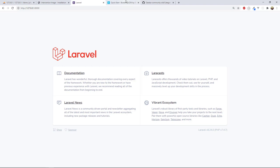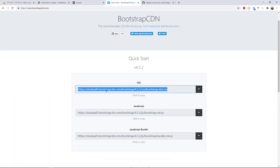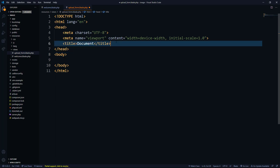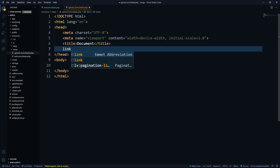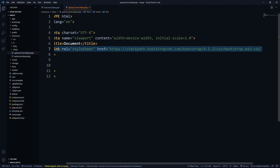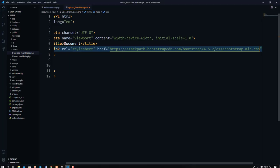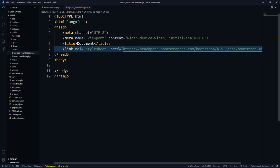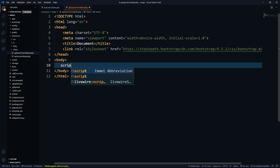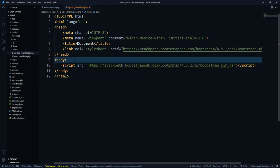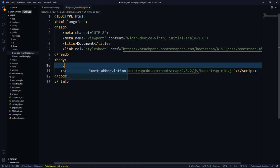Inside this form I'm going to use Bootstrap CDN so we can style our form. When you go to bootstrapcdn.com you get a CSS link — I'm just going to copy that and paste it here. I'll also get the Bootstrap JavaScript and paste it below the body tag, inside the script tag. That is what we have to do for Bootstrap to work.